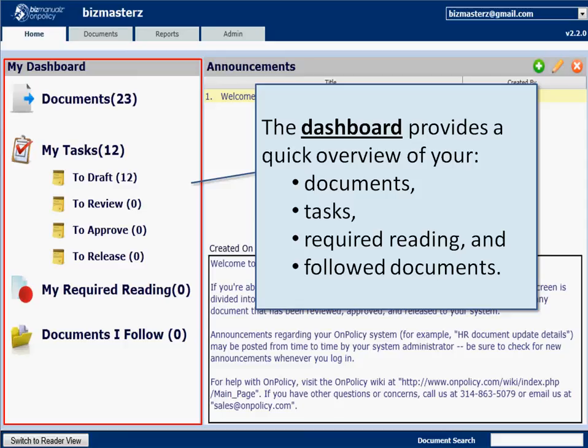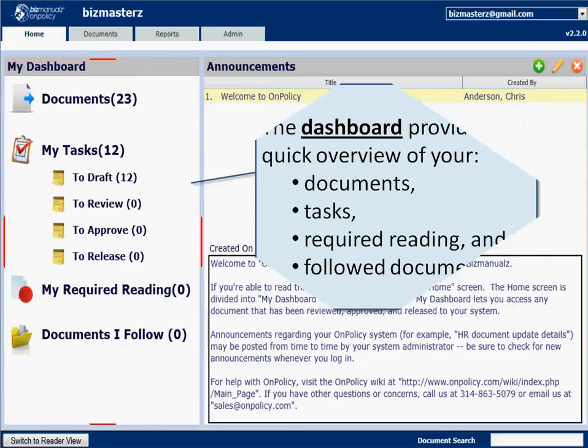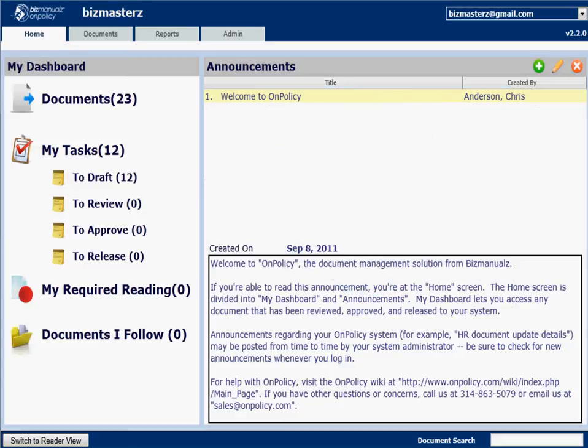The dashboard lists the documents you have available in the system, open tasks, required reading, and documents that you may be following.